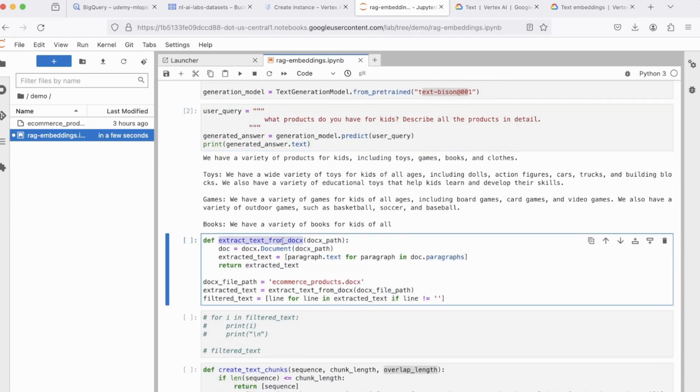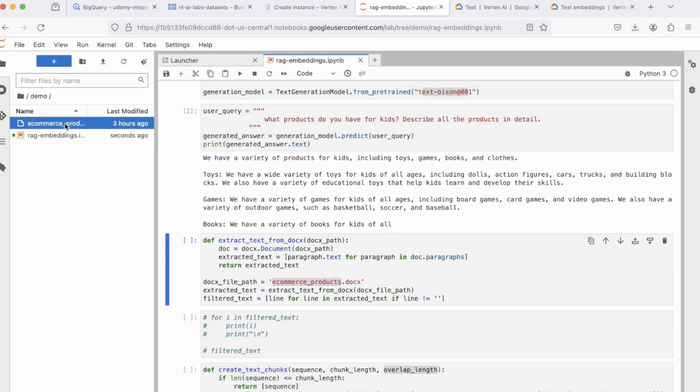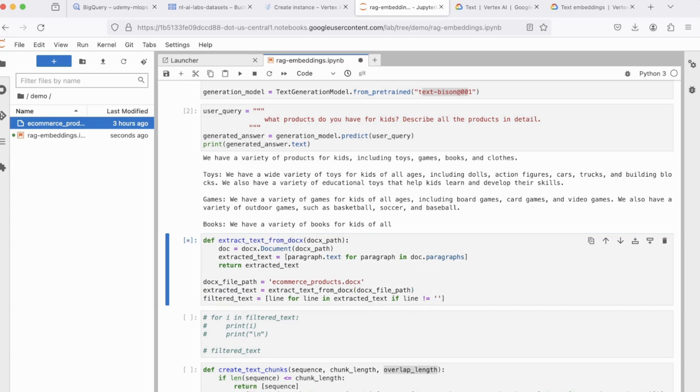So now let's move on. So from this code block onwards, whatever we'll be implementing or executing will be pertaining to grounding and RAG. The first step is to write a function that'll extract text from the doc file. This is the name of our doc file, which is e-commerce products.docx, which is right here. And we pass it to this function, which is defined above. And we extract the data. Let's run this code block.